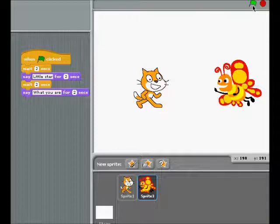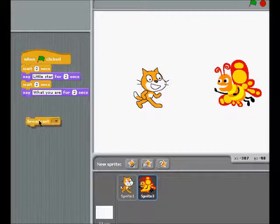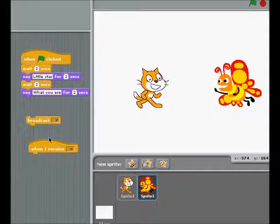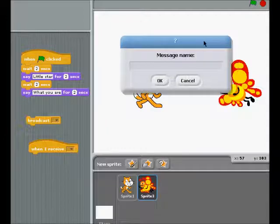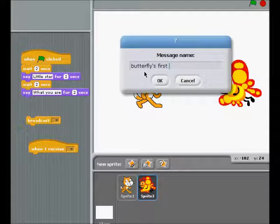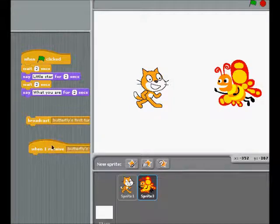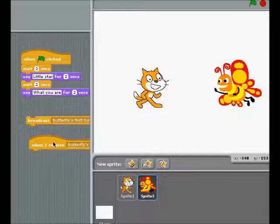The second challenge: can you do the same thing using some different commands? Instead of wait, can you use broadcast and when I receive? You can name the messages like 'butterflies first turn to talk,' and then you can have a corresponding received message. That's your second challenge.